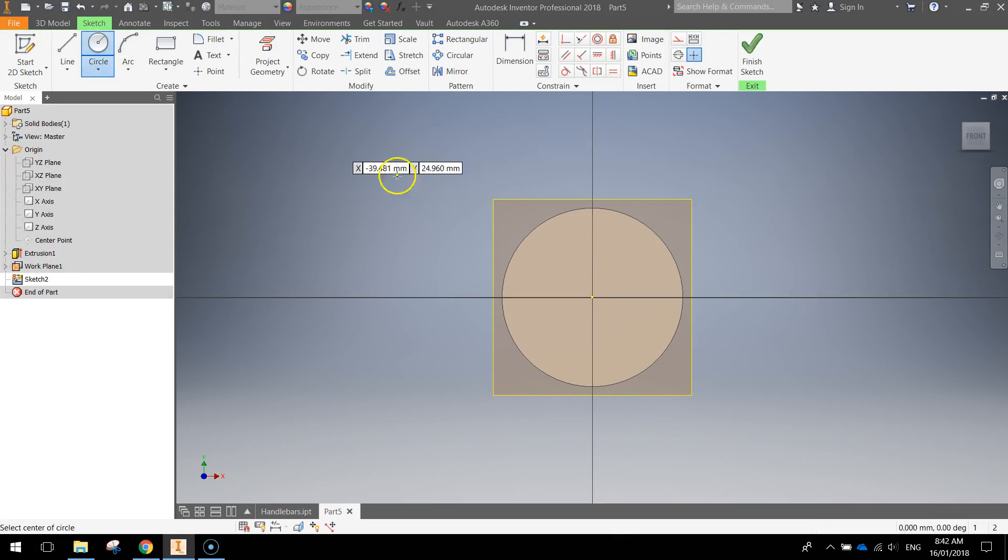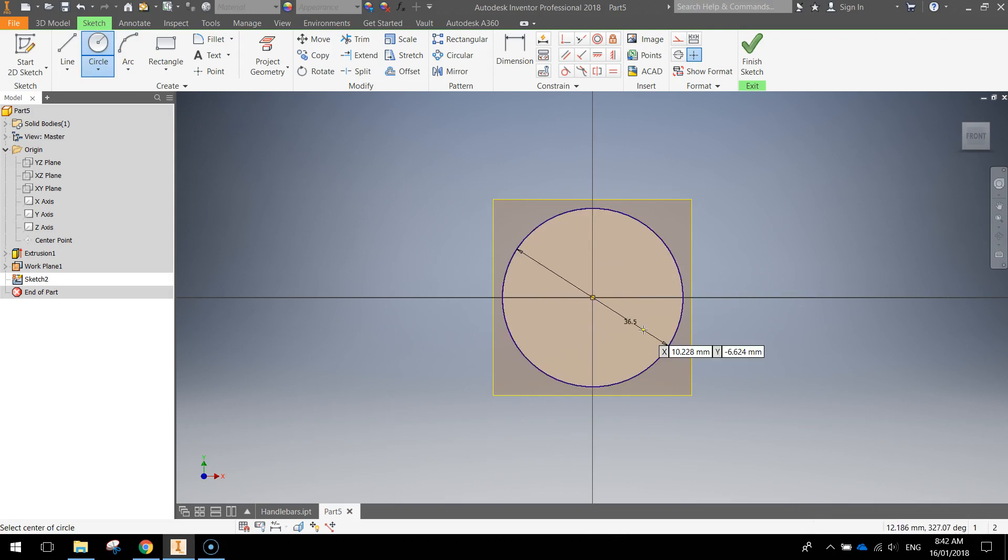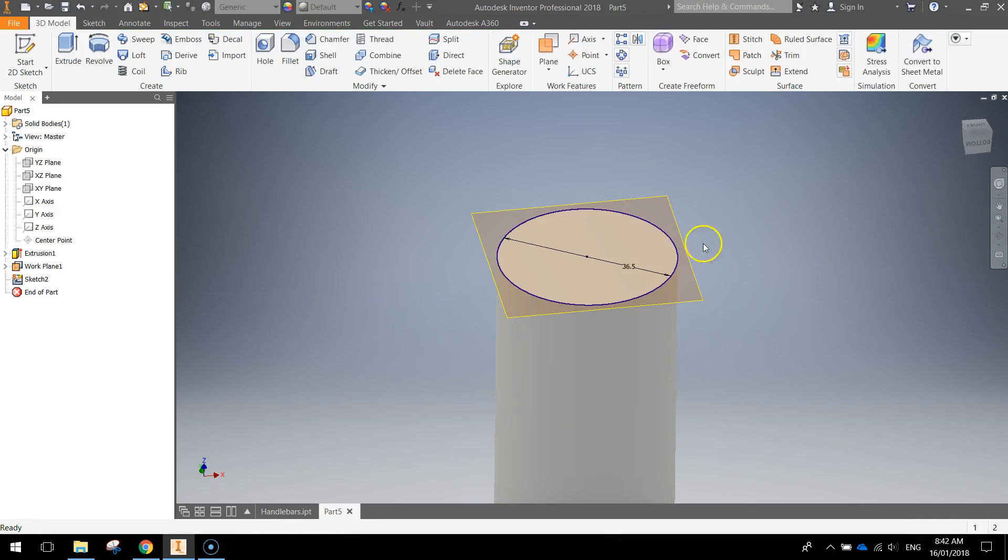That'll allow us to draw on that new work plane. We're going to draw a circle. It's the exact same size as the circle below it. So 36.5 millimeters again. Press Enter. Finish the sketch. We're just going to leave that sitting there for the moment.